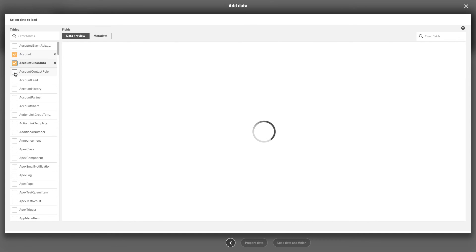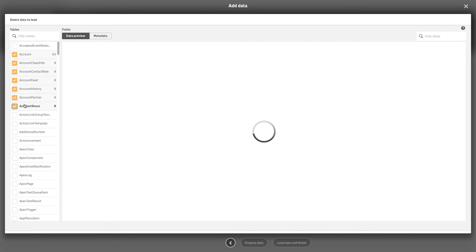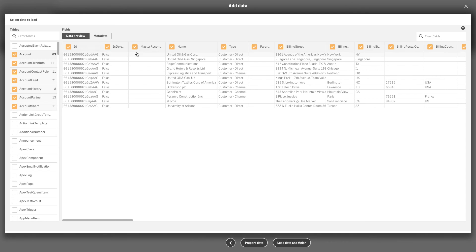Once a connection to a Salesforce.com data set has been established, you can select data and load it into a Qlik Sense app. Select the tables and fields whose data you want to load.